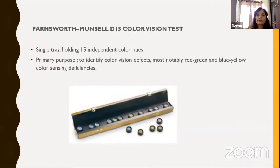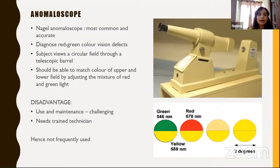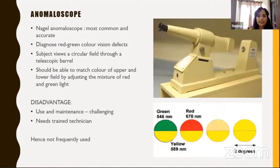A smaller version is the Farnsworth-Munsell D15 color vision test — a single tray with 15 independent color hues. Its primary purpose is to identify color vision defects in red, green, blue, and yellow color sensing. The anomaloscope is used to grade color vision defects; it's quite accurate, particularly for red-green defects. The subject looks through a telescopic barrel at a circular field and matches the upper and lower fields by mixing red and green light. The disadvantage is it requires a trained technician to interpret, so it is not frequently used despite its accuracy.